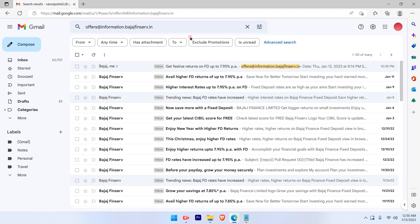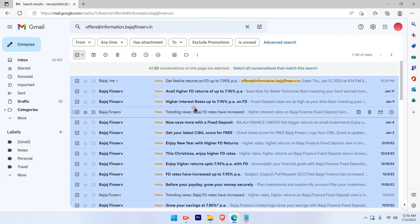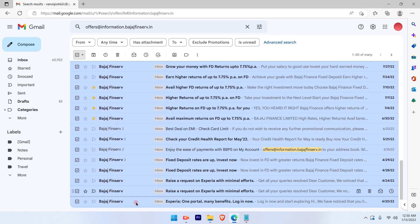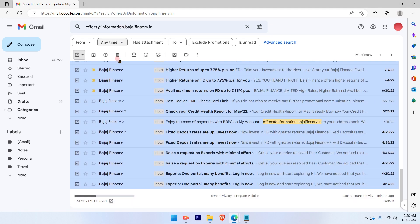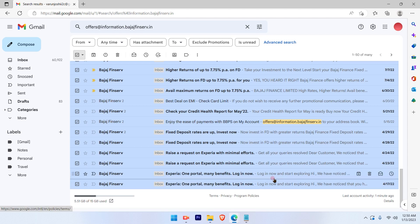Once I select the emails, I'll go ahead and select this box out here which will select the entire emails that are available. Now these emails that I have are occupying 5.51 GB of my total space.